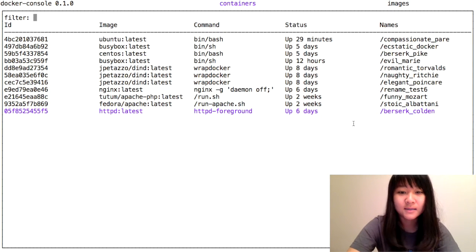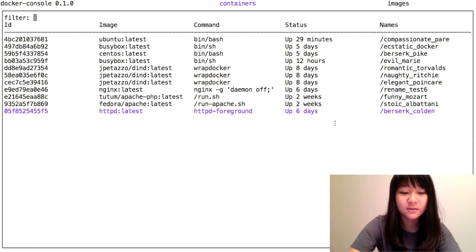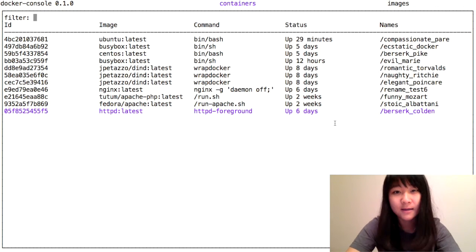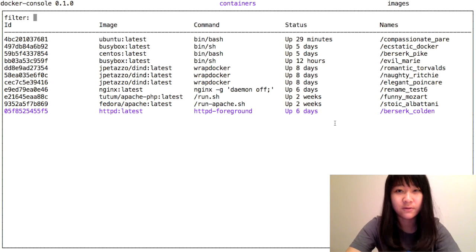There's also features like restart and kill, but those are pretty similar to what I've already shown you, so I won't show you those.